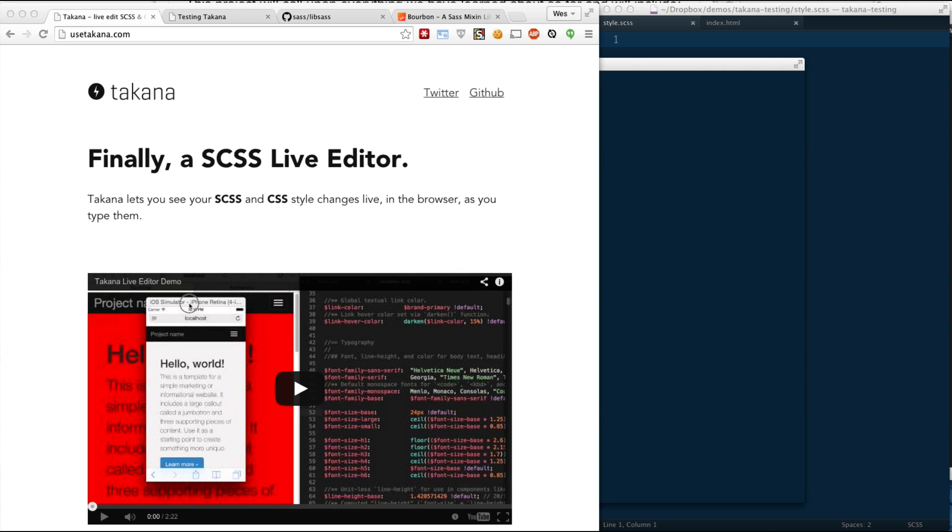Hey everyone, Wes here. A couple days ago on Twitter, this thing called Takana popped up. Everyone was really excited about it. It claims to do live SaaS editing.